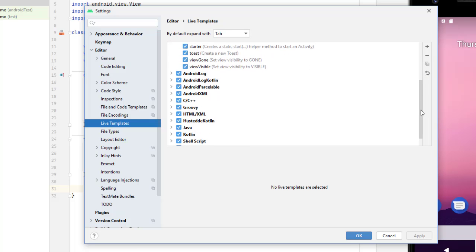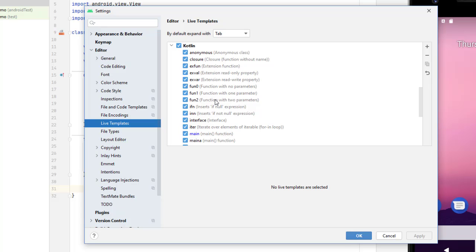There's also Kotlin. So fun0 creates a function with no parameters. Fun1 creates a function with one parameter. And fun2 creates a function with two parameters.